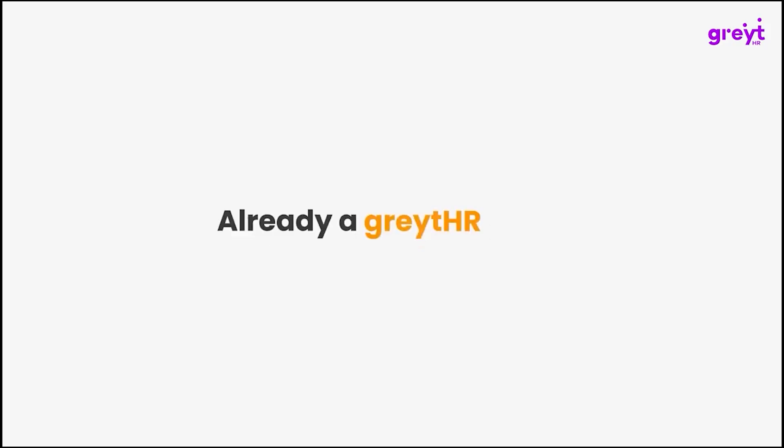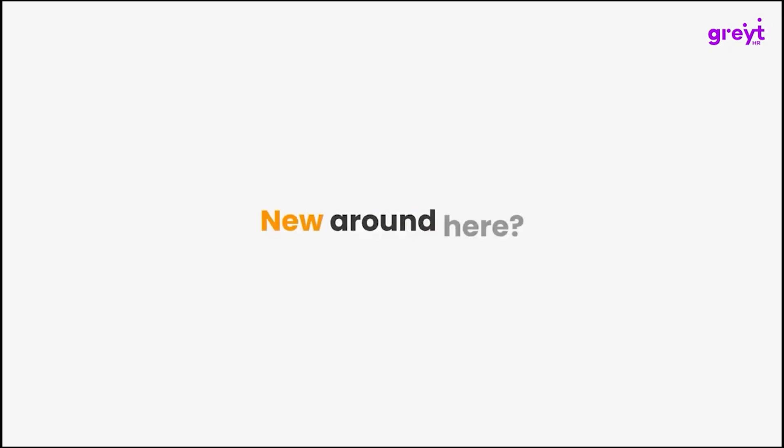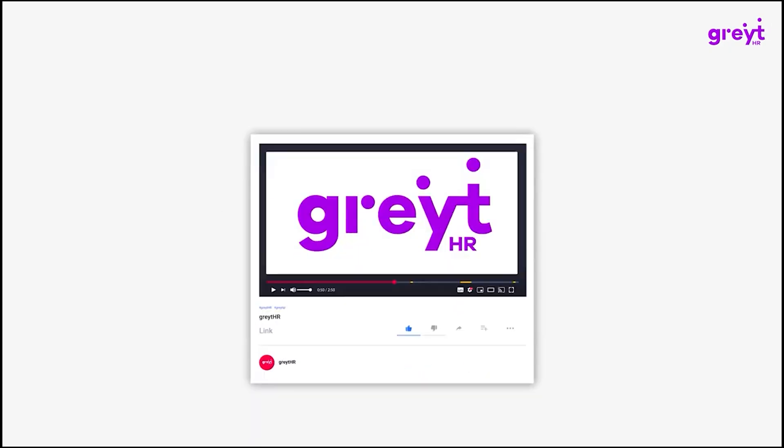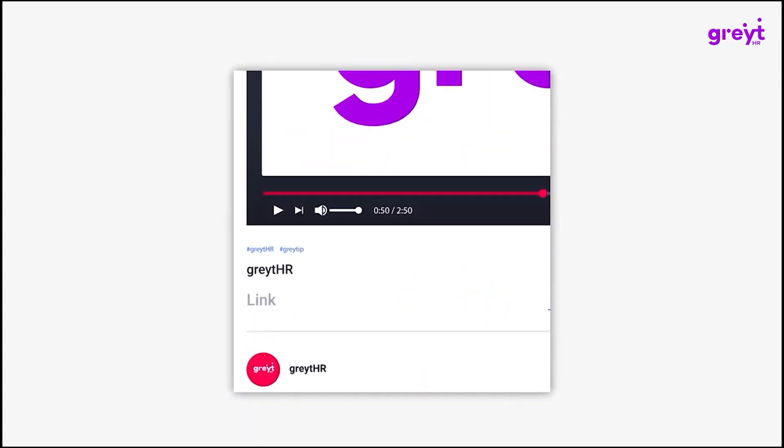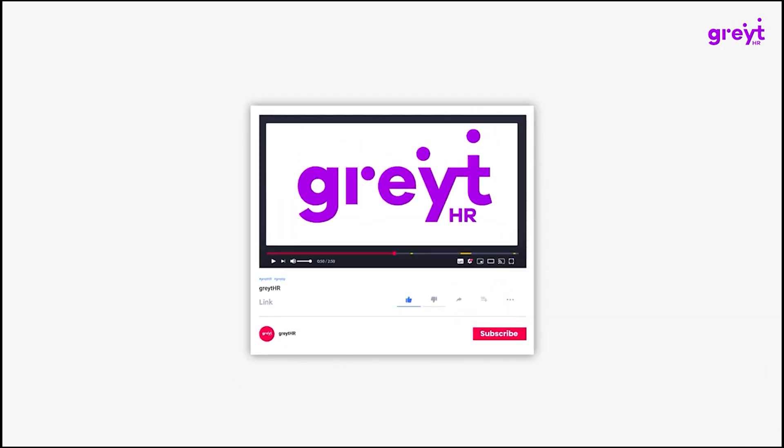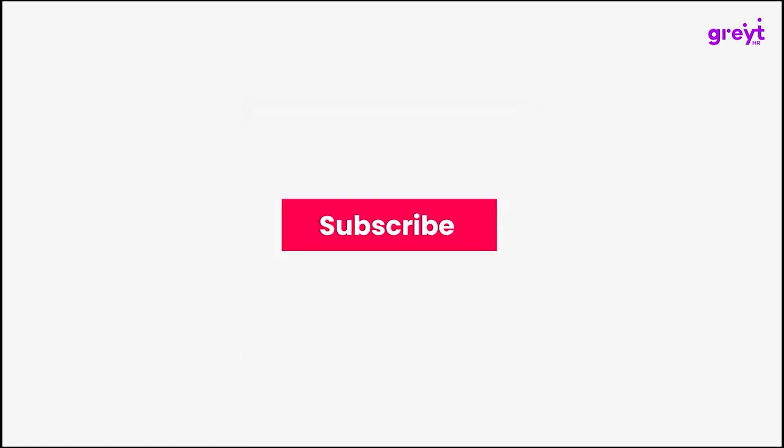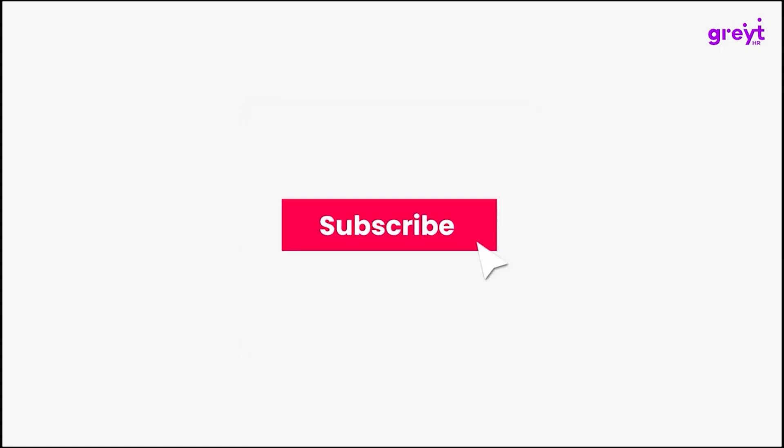Already a GreytHR user? Discover this feature now. New around here? Click on the link in the description and sign up for a free demo and see how GreytHR can streamline your HR processes. And for more insightful tutorials, don't forget to subscribe to our channel.